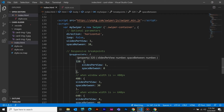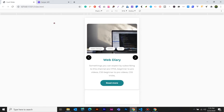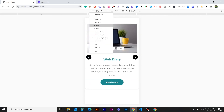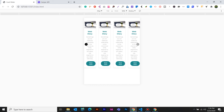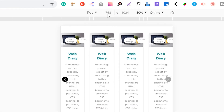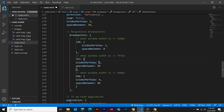If we look at 300 pixels, the slides per view is 1. Now we have to open the iPhone 6, 7, 8 Plus, then the iPad. With greater than 767 pixels, slides per view is 2. At 992 and above, slides per view is 3.